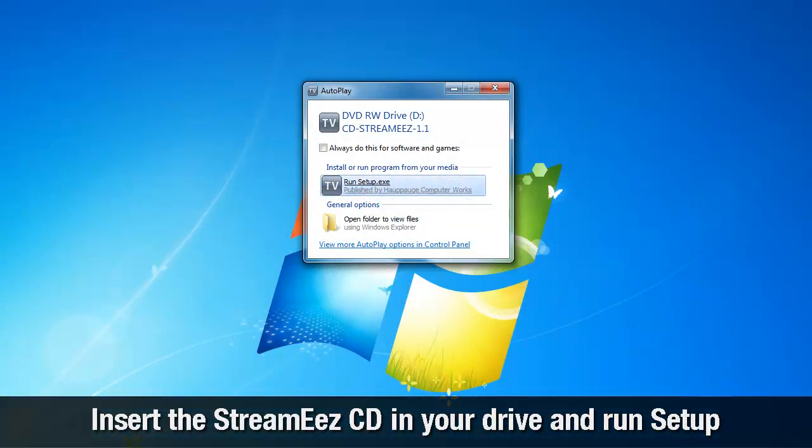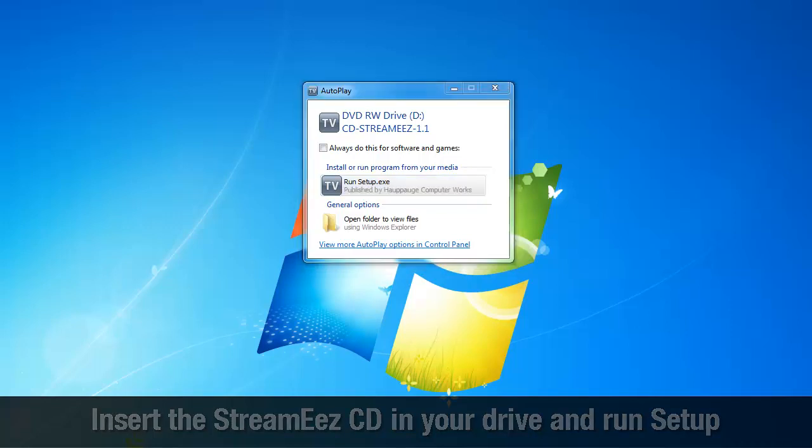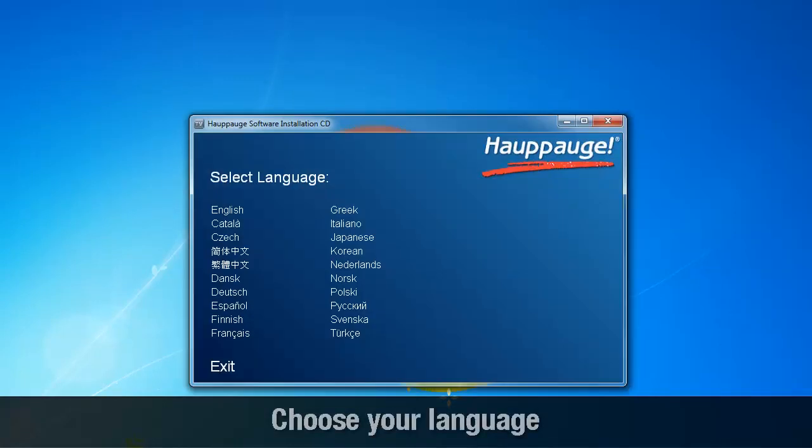Insert the StreamEez CD into your disk drive and run the setup. Choose your language.